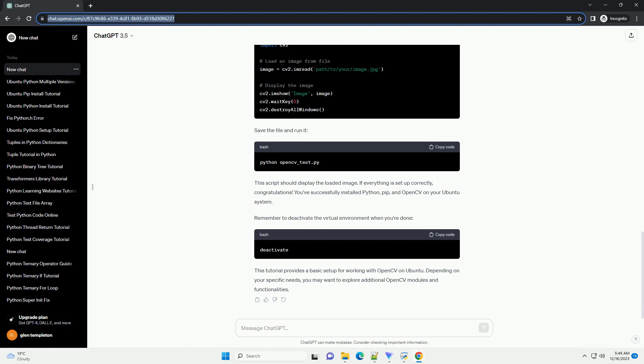Creating a virtual environment helps keep your project dependencies isolated. Now, we can install OpenCV using PIP.